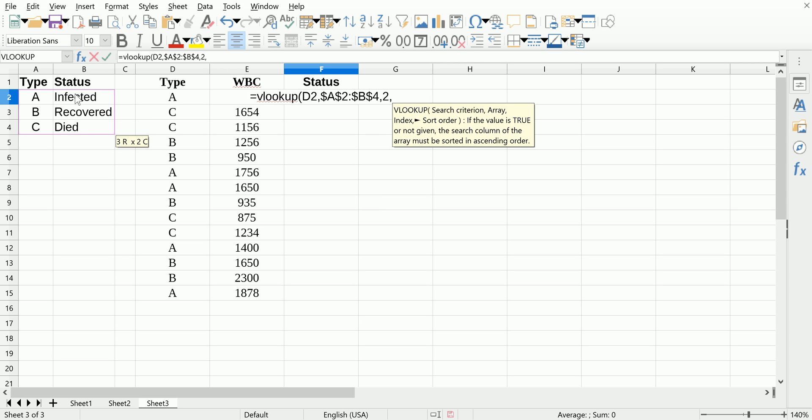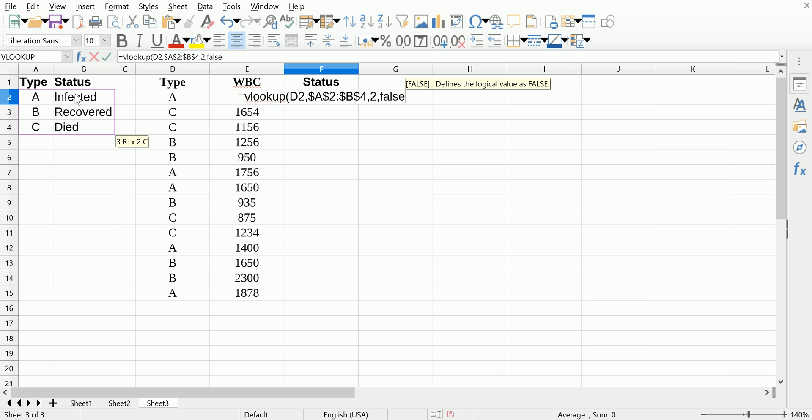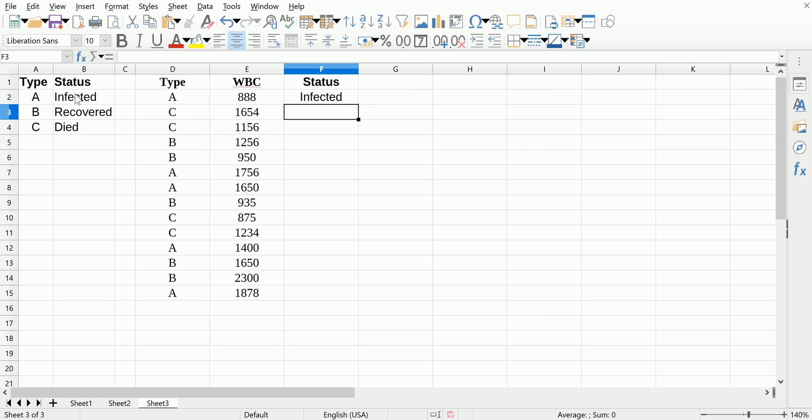False is when you're looking up numerical values and you want to do an approximate match—sorry, true is for approximate matches on numerical values typically. False is when you're looking for an exact match, so we're going to use false.